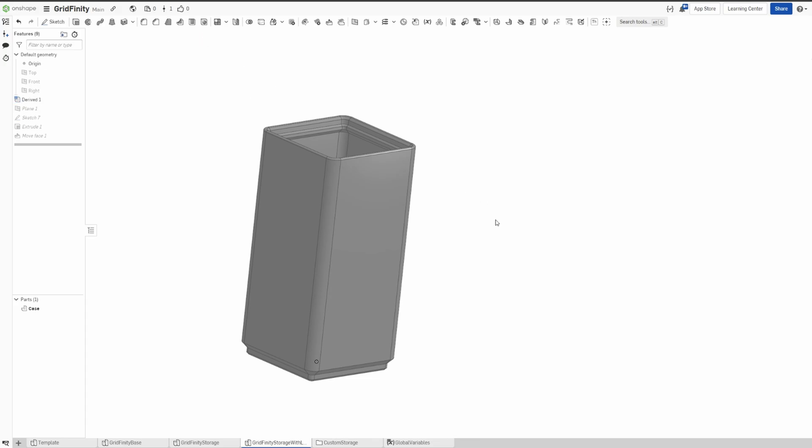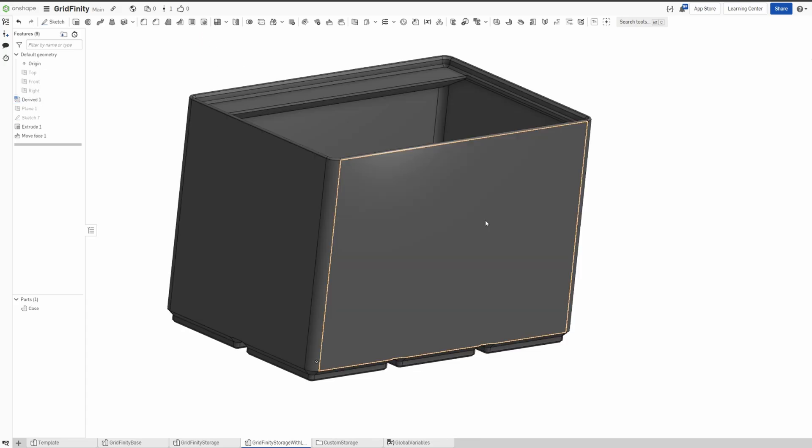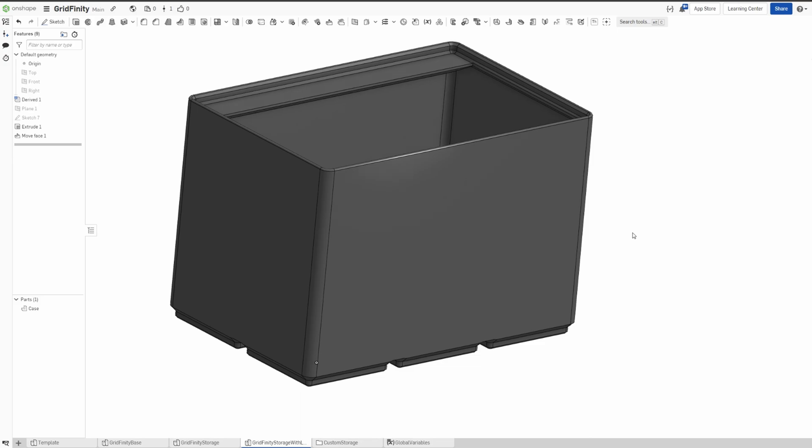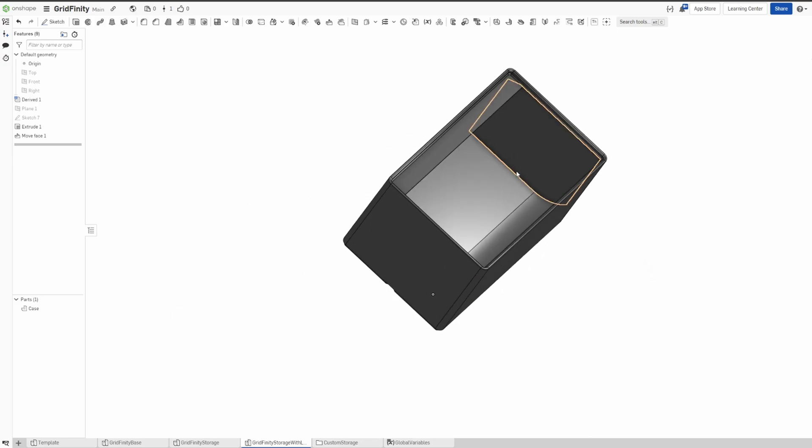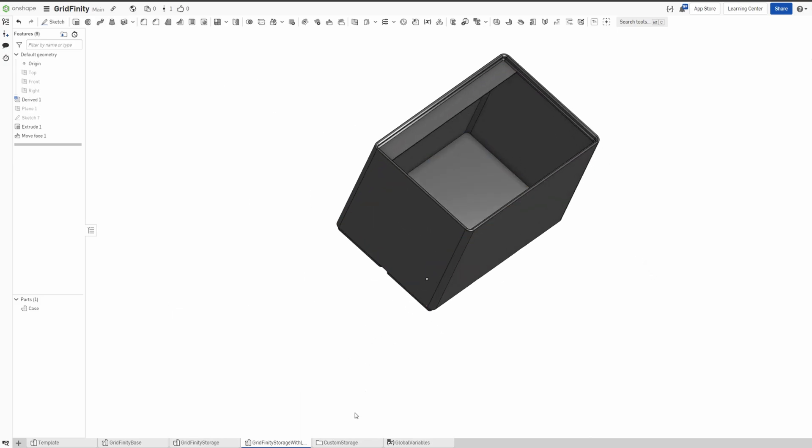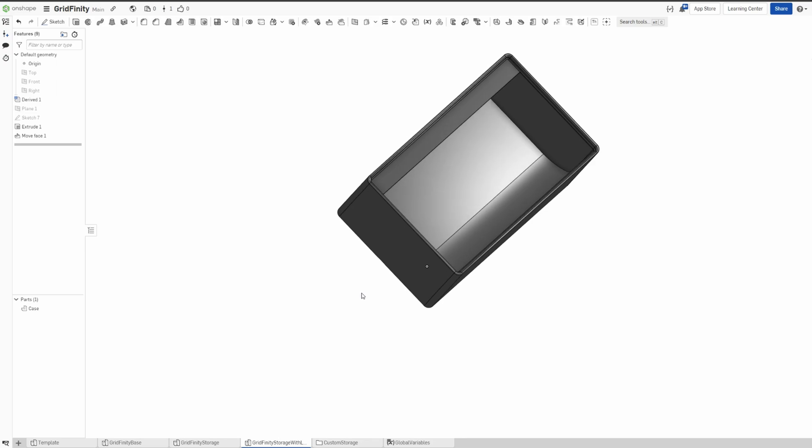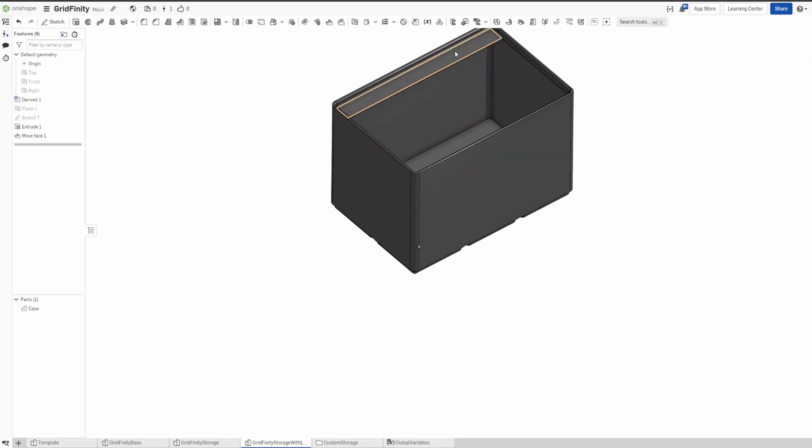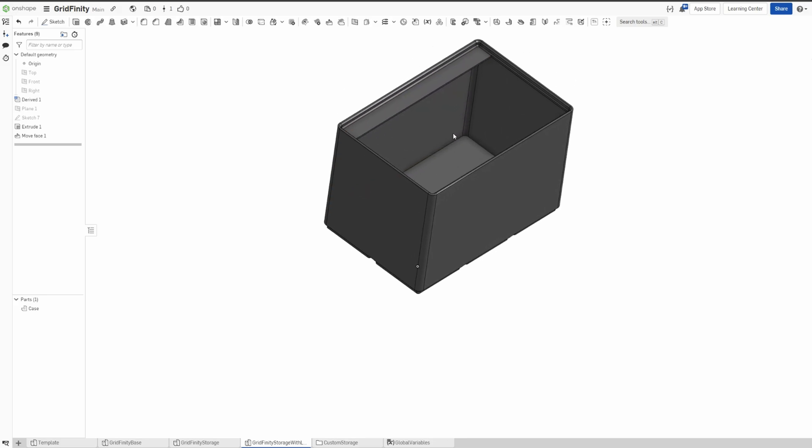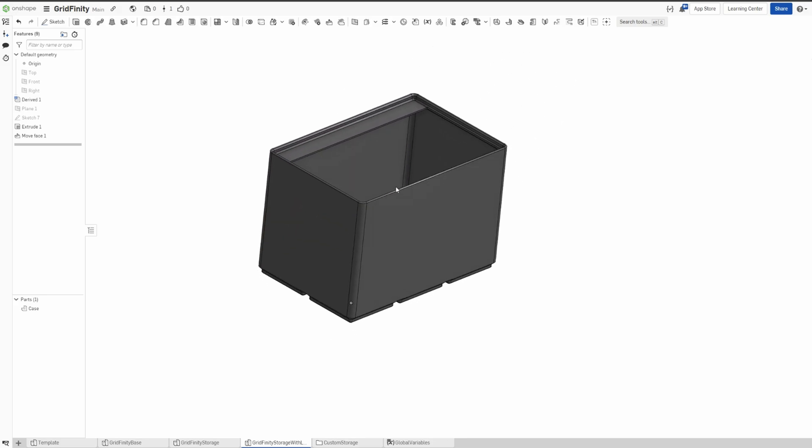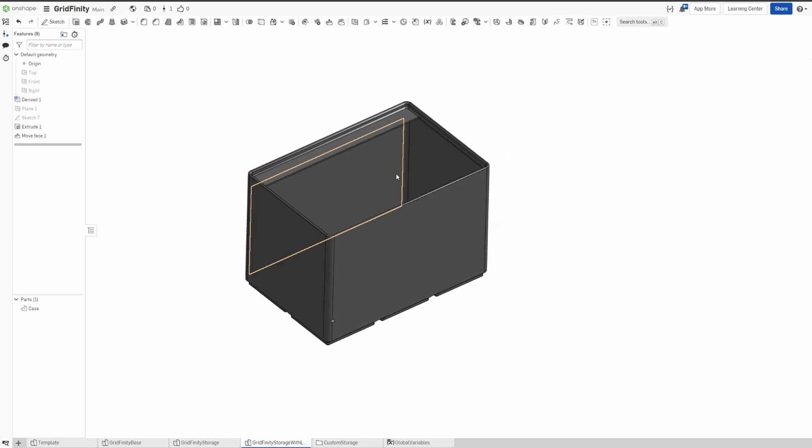Let's do another one. Let's say two by three. I'll click it, there you go. So the difference between the storage with label is there's just like a curve and there's a place you can put a label—what the box contains.